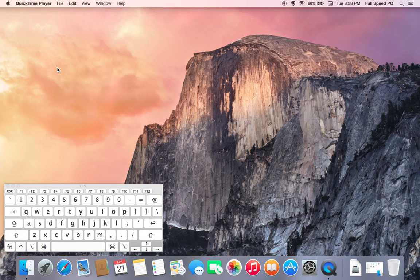Today we're going to do a full Mac computer clean and maintenance, which will include checking the computer for any possible malware, spyware, or viruses. Let's go ahead and get started.